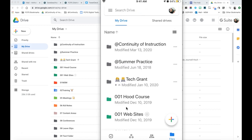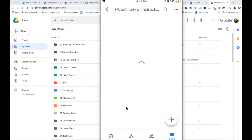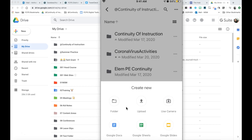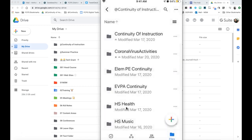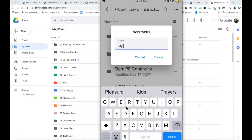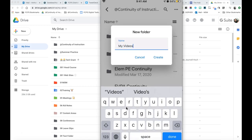So I'm going to put it into this folder — I'm going to hit the plus sign, create a new folder, and I'm going to call it My Videos and hit Create.